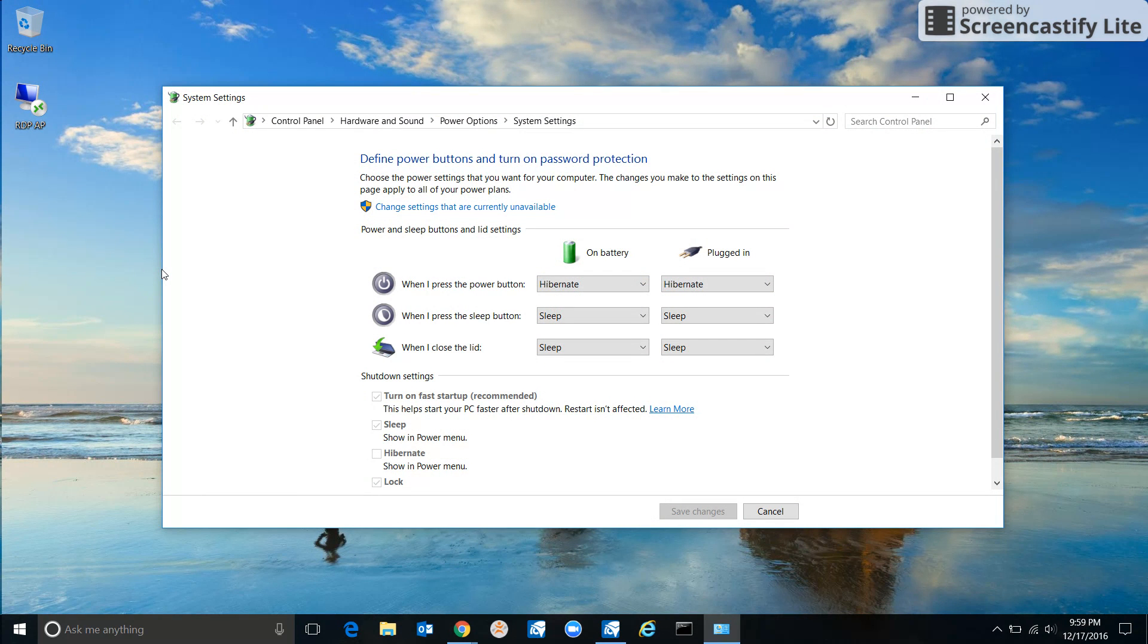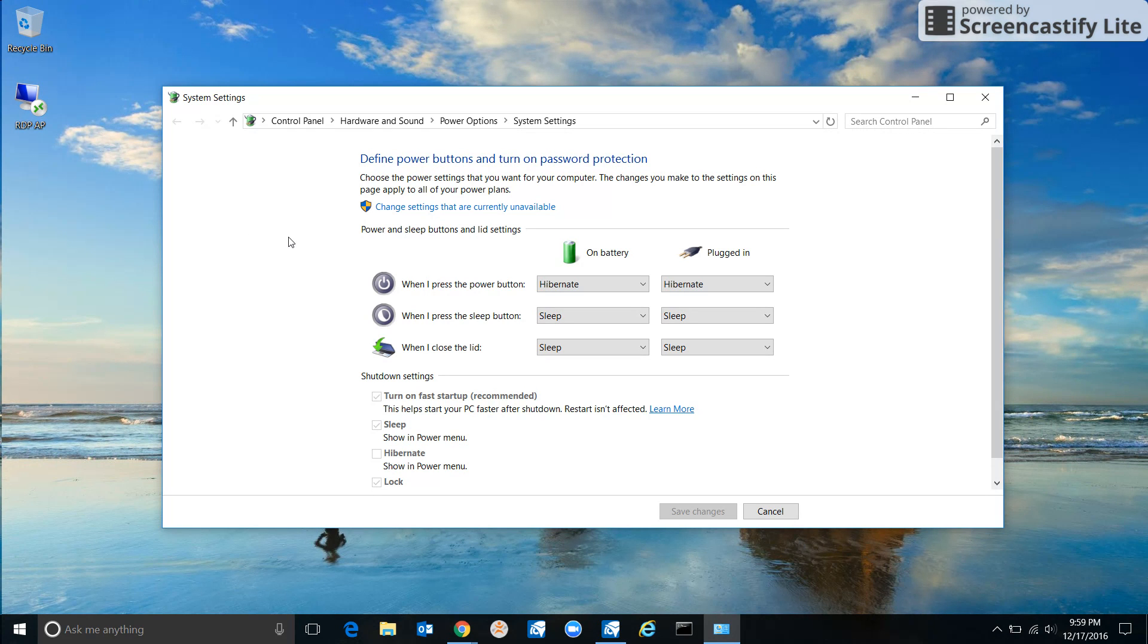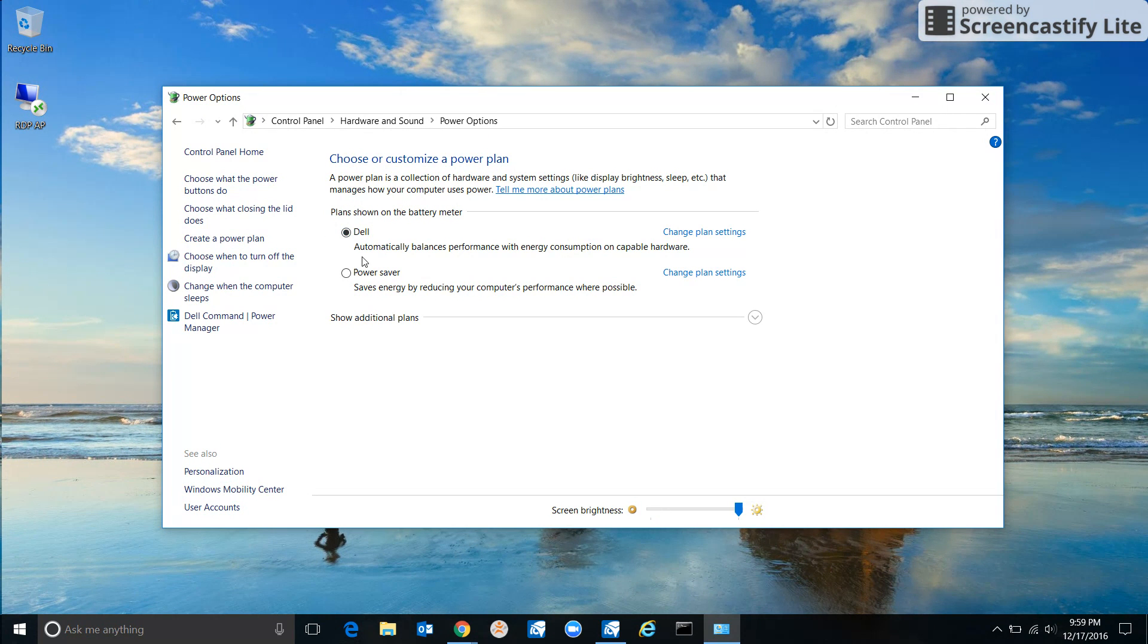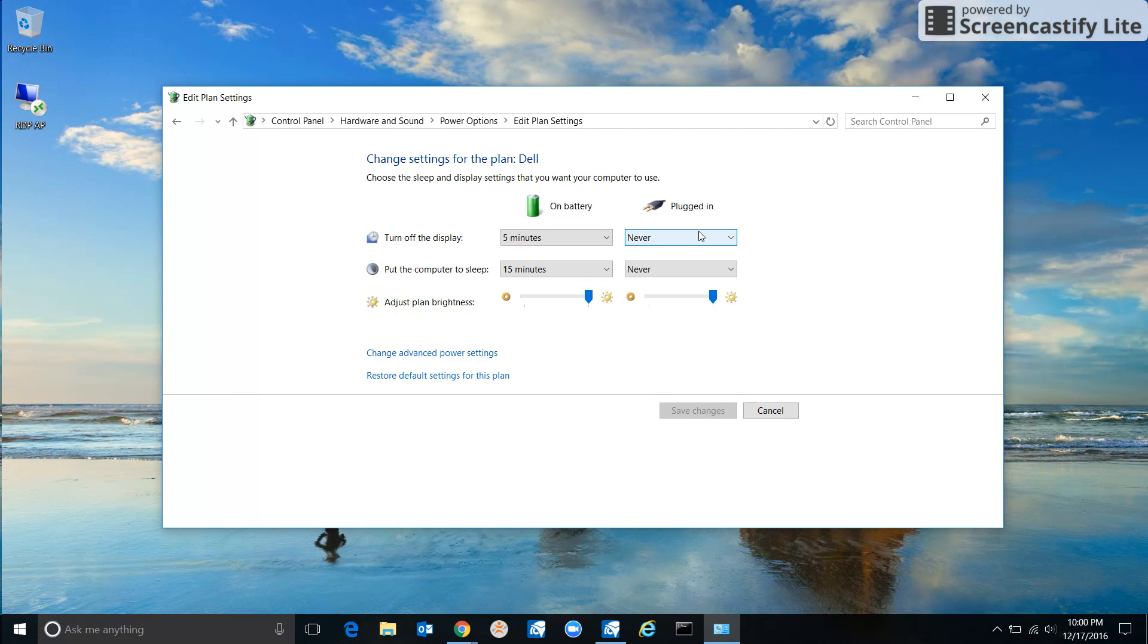Now, what I usually do here – and again, there's a few ways to get there – is I go back one level and click on Power Options. Find out which plan you're on. It's pretty clear, it's the bubble that's all filled in. So I'm on the Dell Power Plan. Click Change Plan Settings.